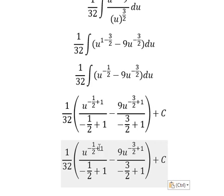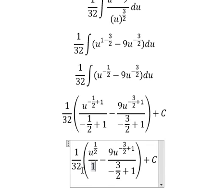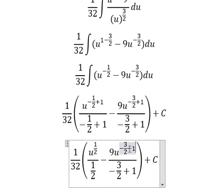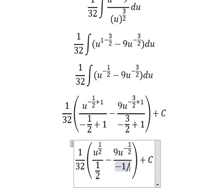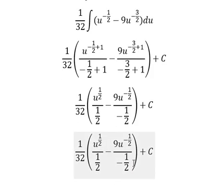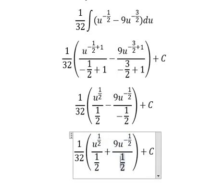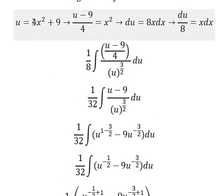This exponent gives us 1 over 2. The denominator also gives us 1 over 2. For the other term, this one gives us negative 1 over 2, and the denominator also gives us negative 1 over 2. Negative divided by negative gives us positive, and u equals this final expression.